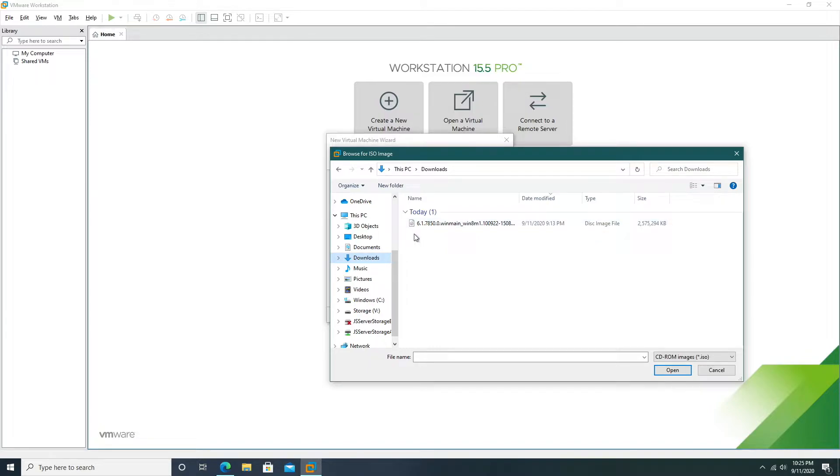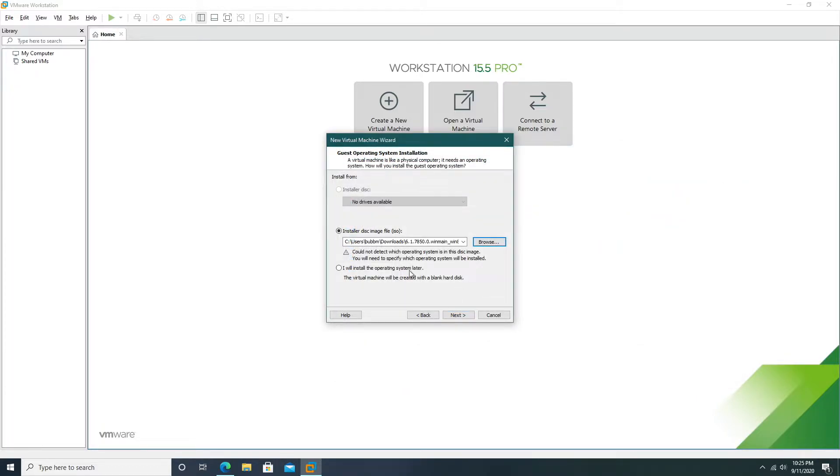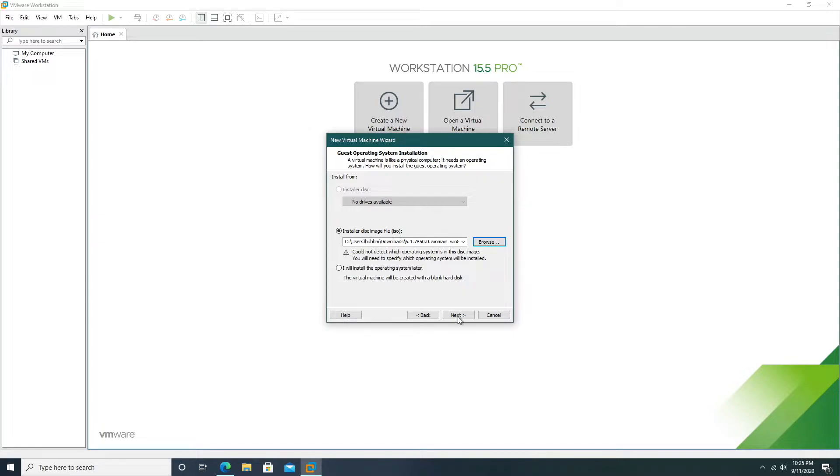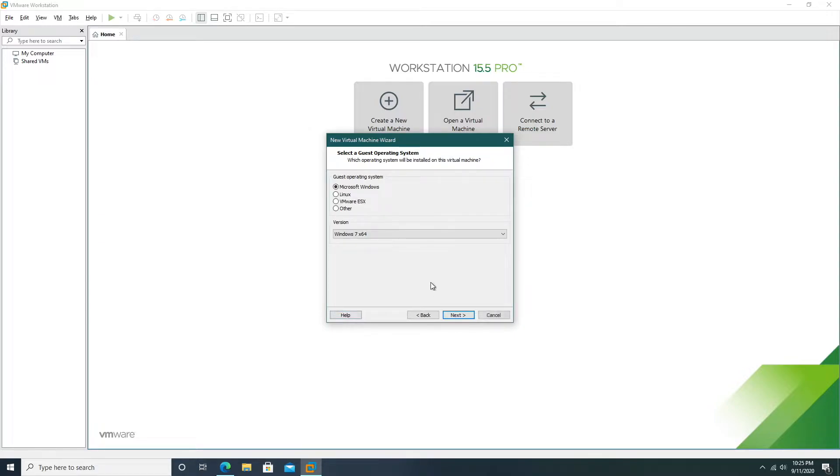Make sure that the ISO title is 6.1.7850 WinMain, this is the one that we want. Now if you're using smart install it will automatically detect that it cannot find out what operating system this disk image contains. So we're just going to click next.